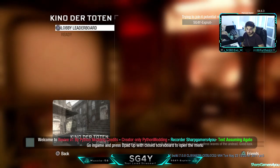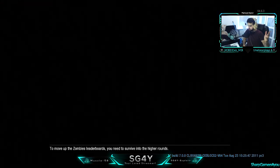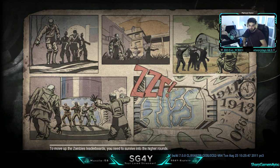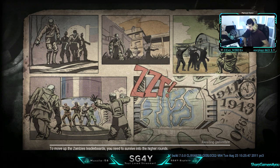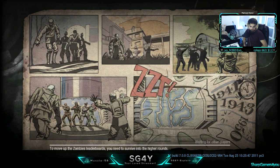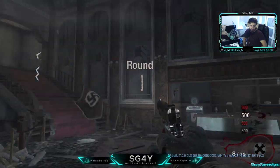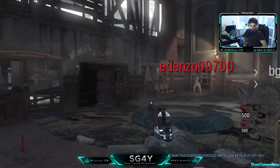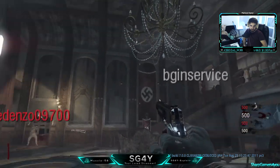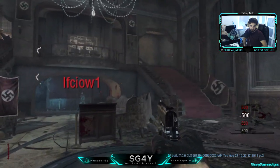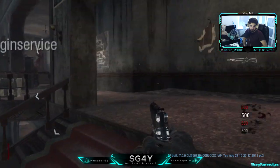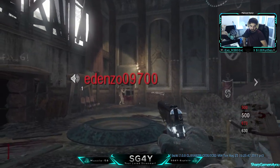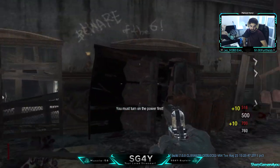I'm just gonna do Kino Der Toten because I think a lot of people play that map, so it's easier and faster to find a lobby. I can't hear that guy because I see a headset icon. This is my editing headset, not my recording headset. Waiting for other players. There we go.